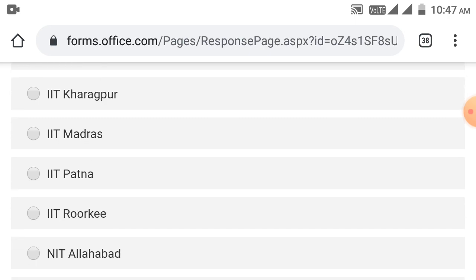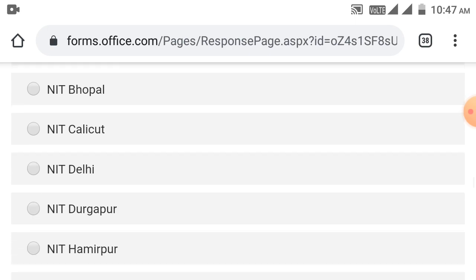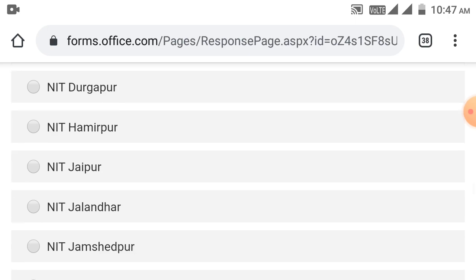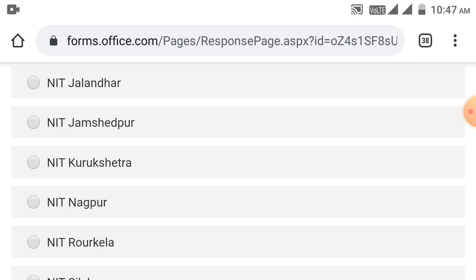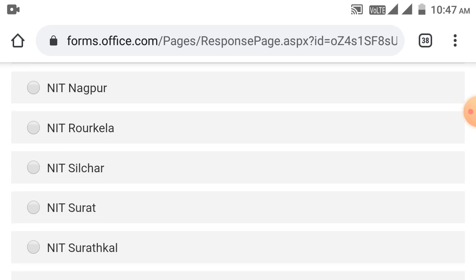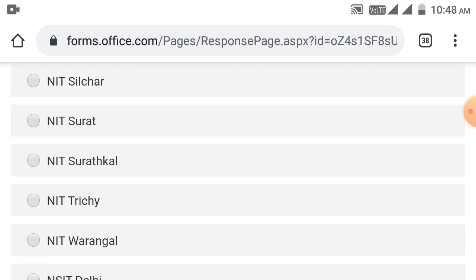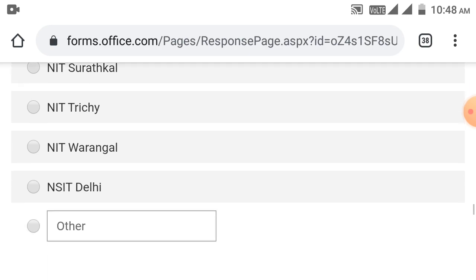NIT Allahabad, NIT Bhopal, NIT Calicut, NIT Delhi, NIT Durgapur, NIT Hamirpur, NIT Jaipur, NIT Jalandhar, NIT Jamshedpur, NIT Kurukshetra, NIT Nagpur, NIT Rourkela, NIT Silchar, NIT Surat, NIT Surathkal, NIT Trichy, NIT Warangal, NSIT Delhi.